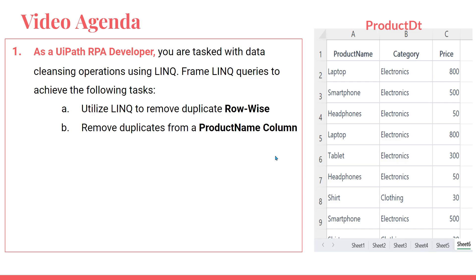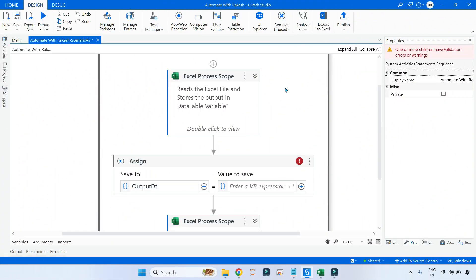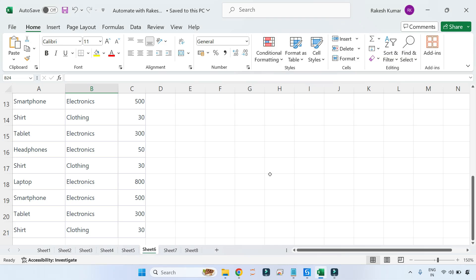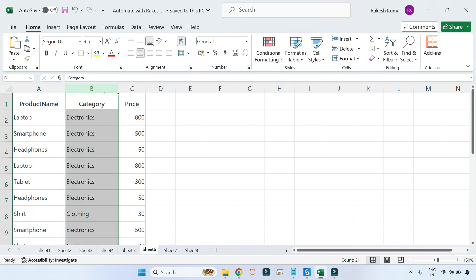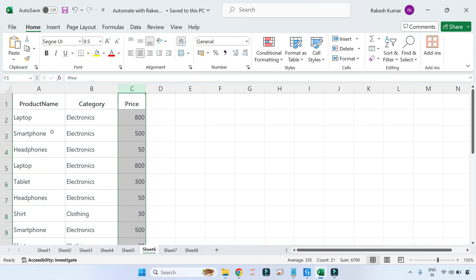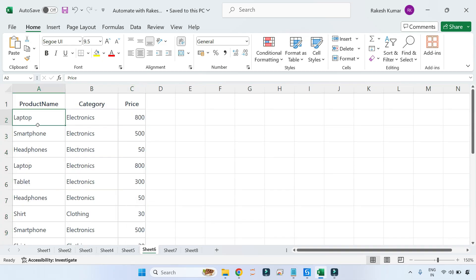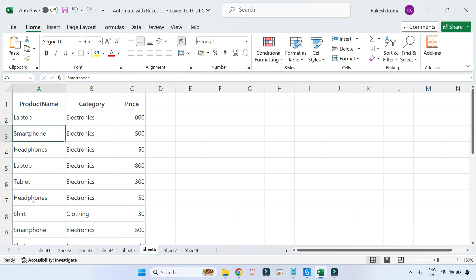I am on my UiPath Studio. Let me first show you the product data table. Here I have saved it in sheet number six, and you can see it has columns like product name, category, and price. It has certain values, but these values mostly have duplicates — this data table has mostly duplicate data.